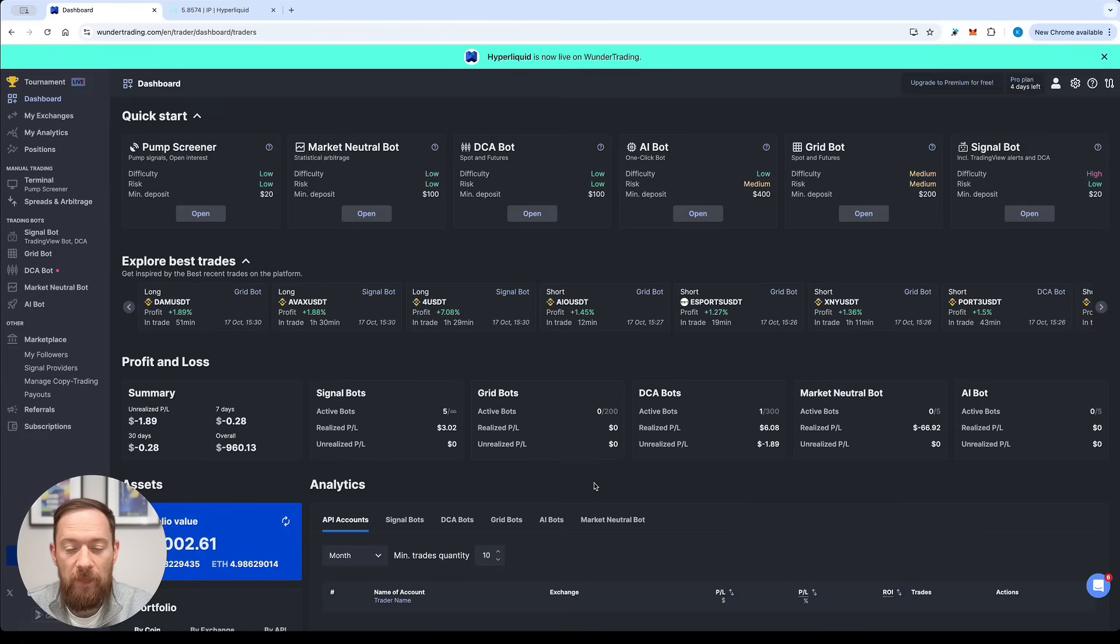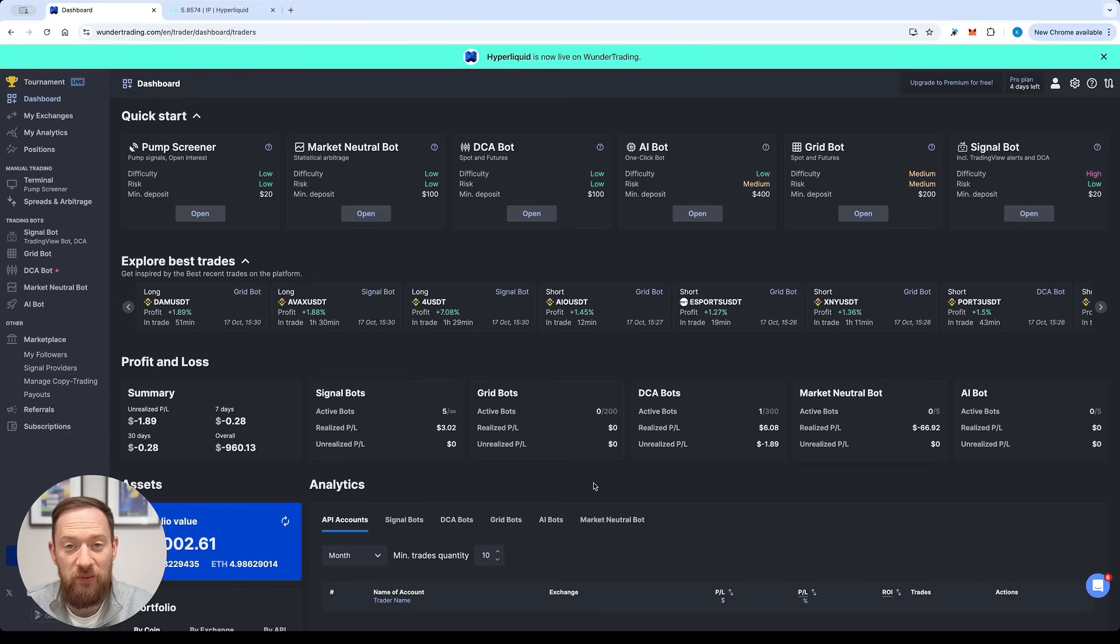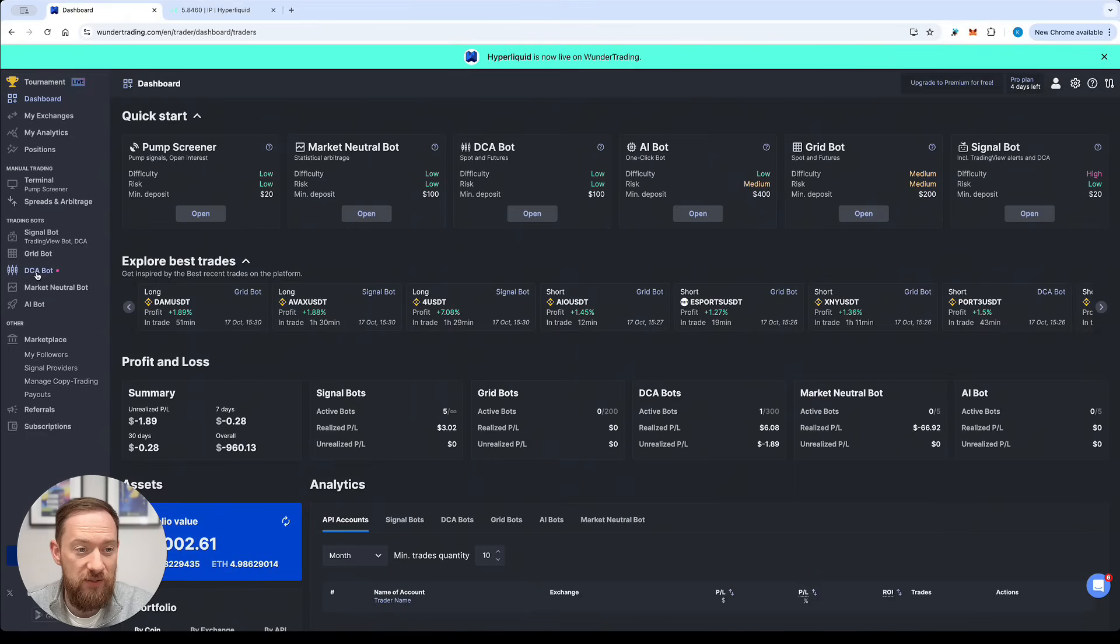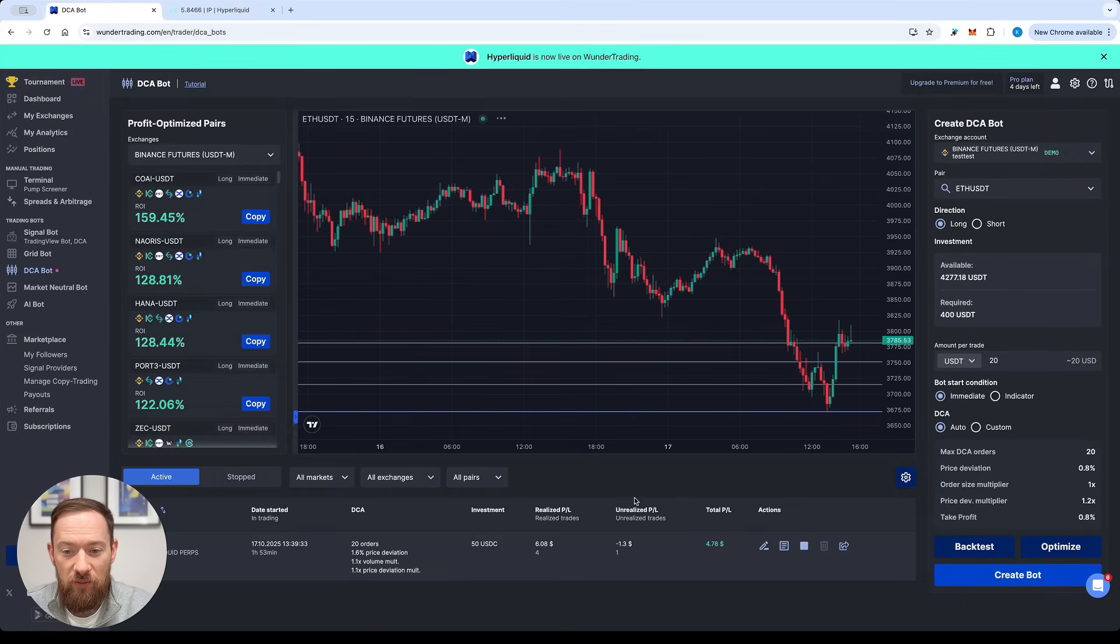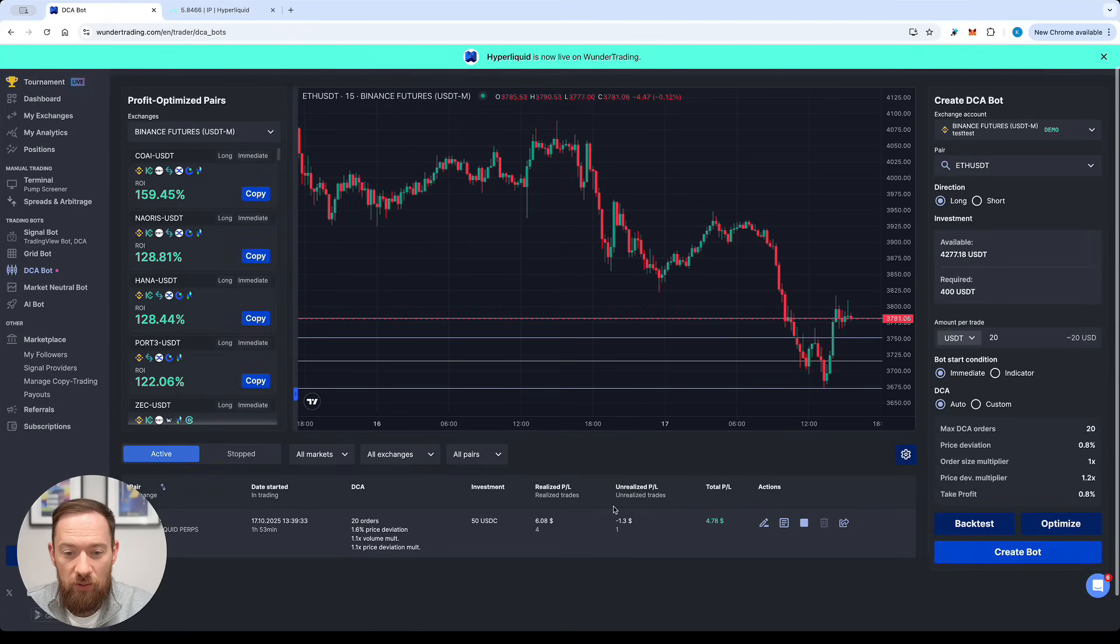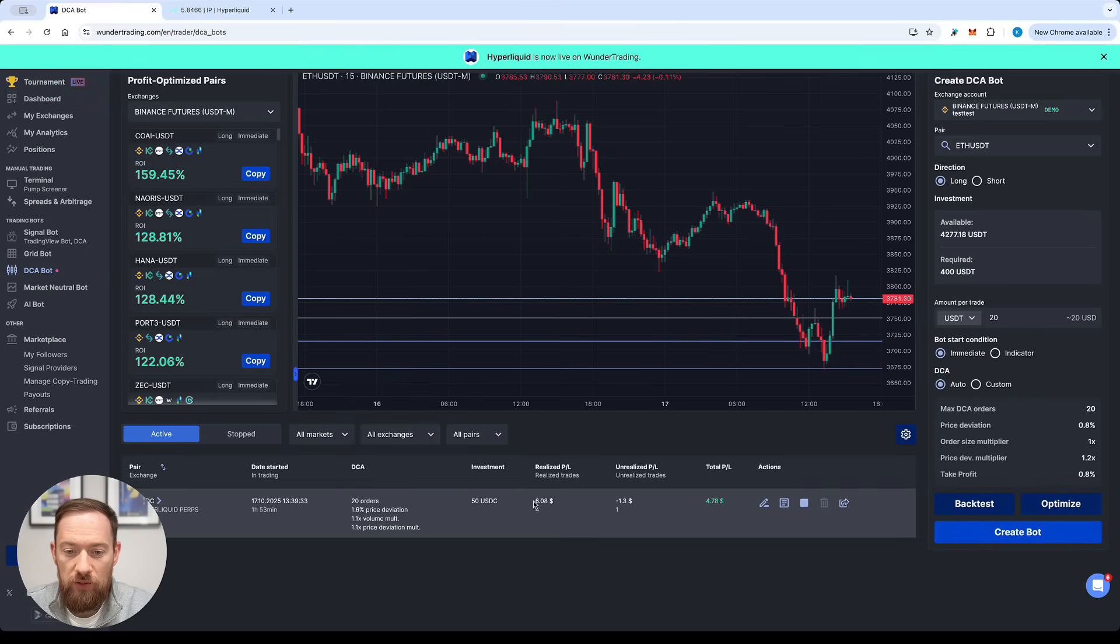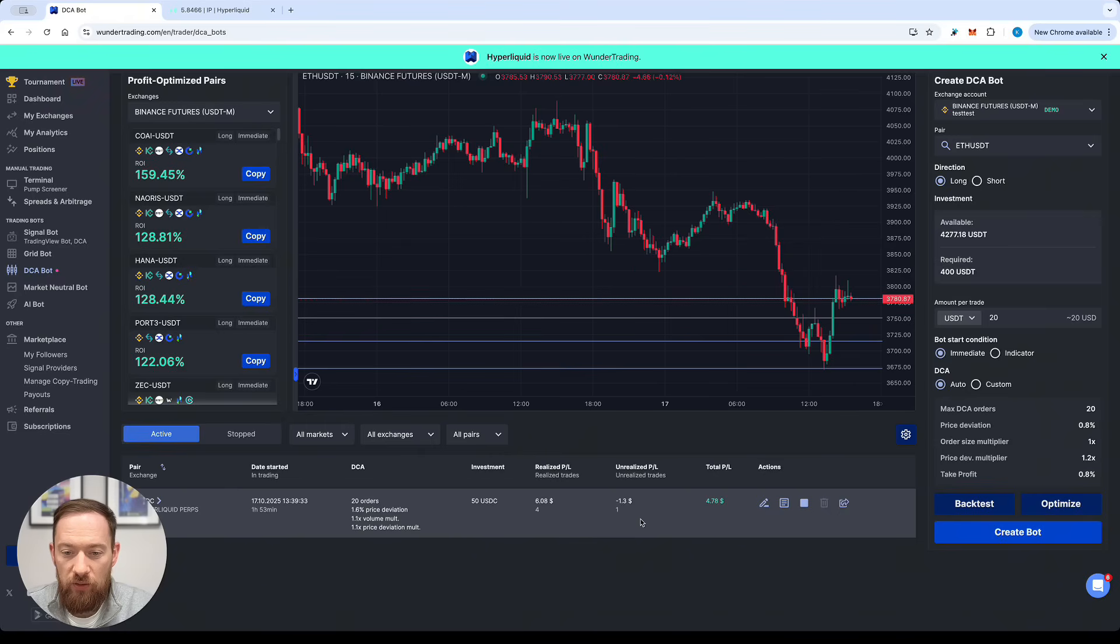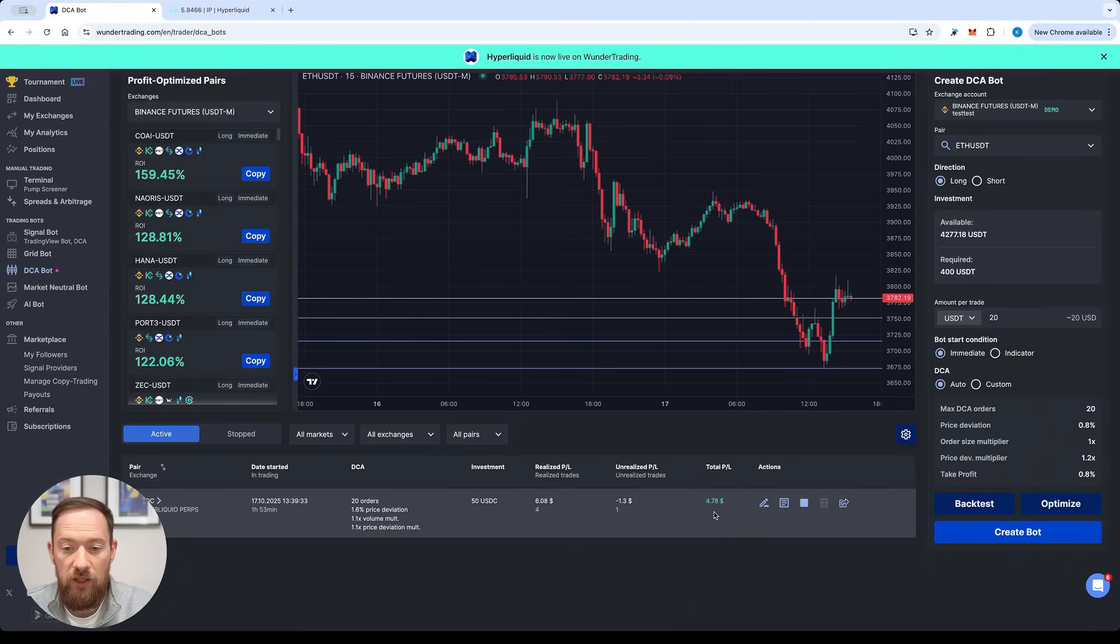Two hours later. Okay guys it's been almost two hours since we launched the DCA bot based on the optimized settings so let's just have a look at the stats. Going back to the DCA bots. Okay what we can see right now is that four trades were already completed and it's one trade which is currently open with the unrealized of minus 1.3 dollars and the total net PnL at the moment including the unrealized is 4.78.